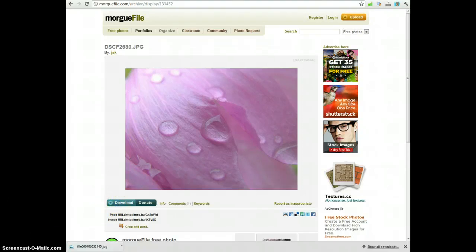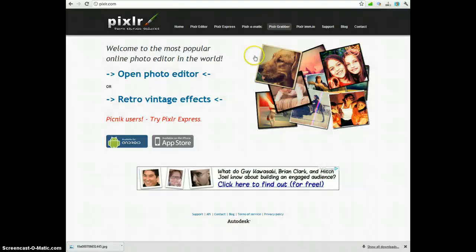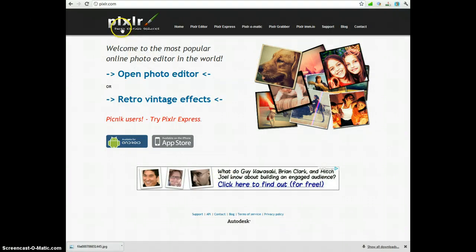Once the image is saved, the next step is to take your quote and your image and combine them. You can do that using Pixlr.com. It's spelled P-I-X-L-R dot com.